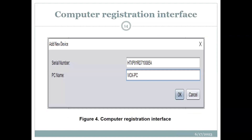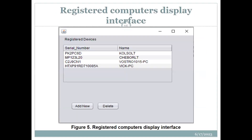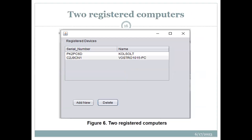Let me run through these figures. The first figure shows the interface for registering computers. Then you can display them on the registered devices interface. On the actual setup where we have the two computers and the server, we first wanted to demonstrate that information — especially the serial number and the name — can be collected from logged-on computers.